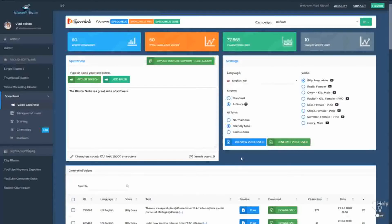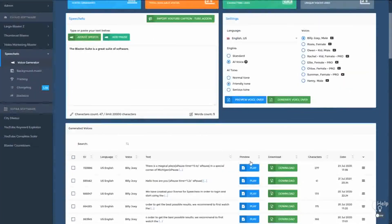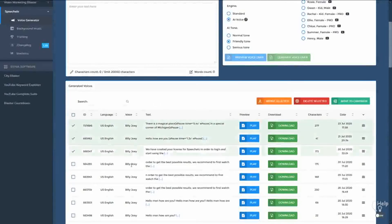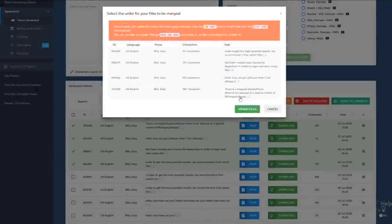A great new feature added to Speechello is the ability to merge multiple files. Let's say you generated three voices — they can be from the same actor or different actors or different genders. Select the audios you want to merge, and you have three options: delete them, move all the audios to a new campaign, or use the merge function. Click on Merge and all the voices you selected will be merged into one single audio file.